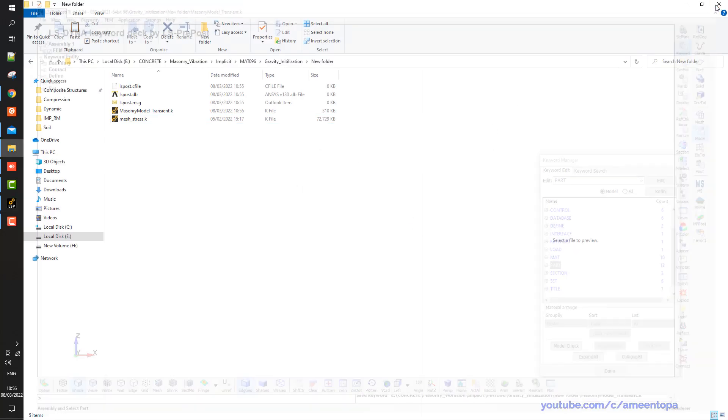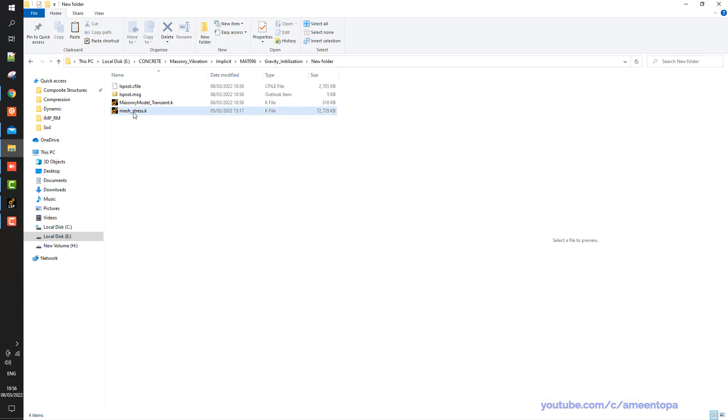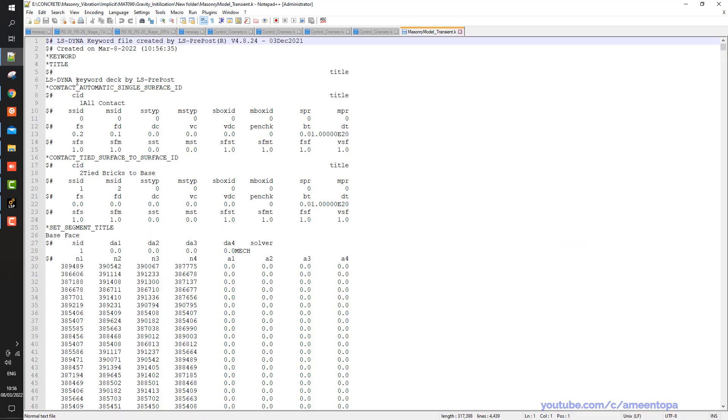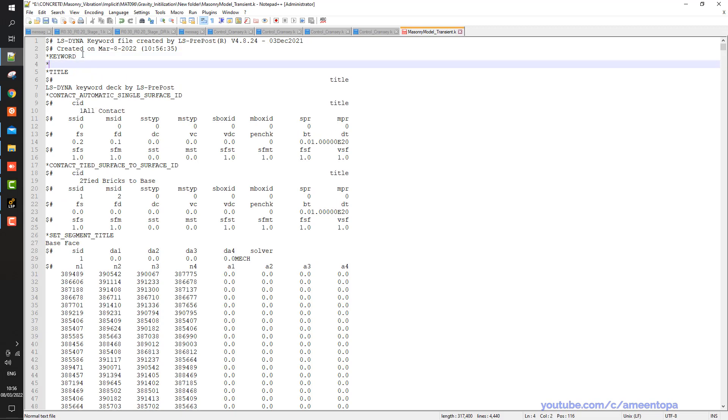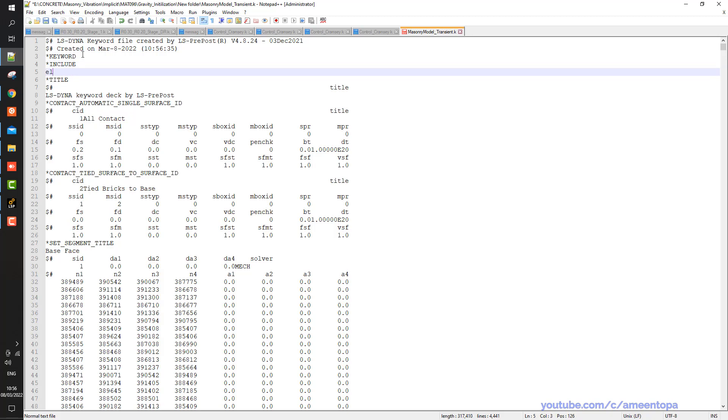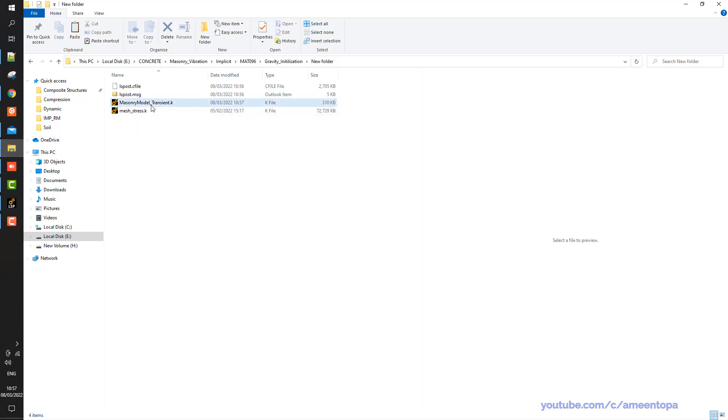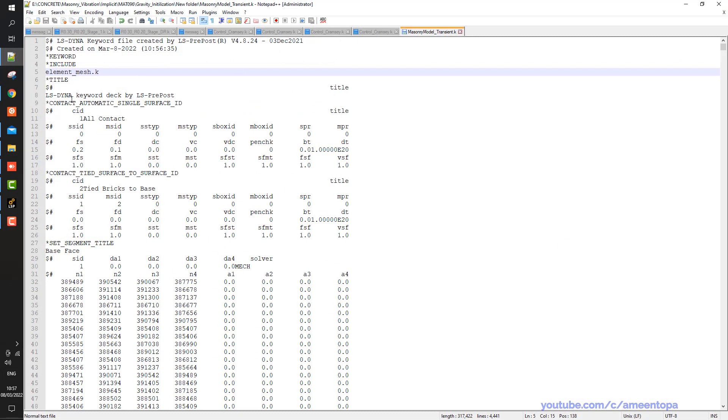And here what I can do, I can open one with the editor again. And then I can add this include, and then the file name mesh_stress. I will save this file. This file, when I open it, will call mesh_stress. Save and close.